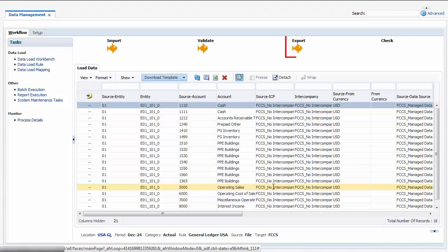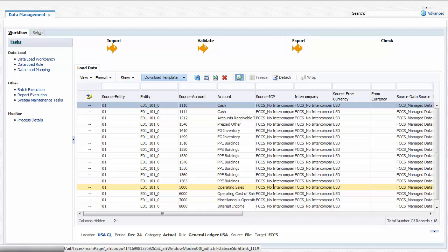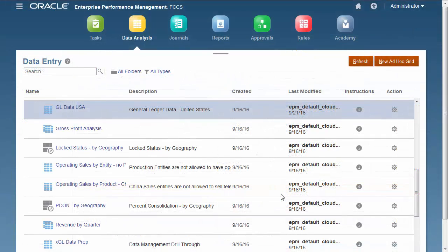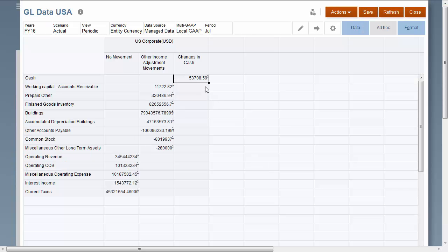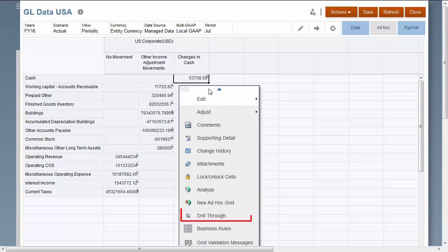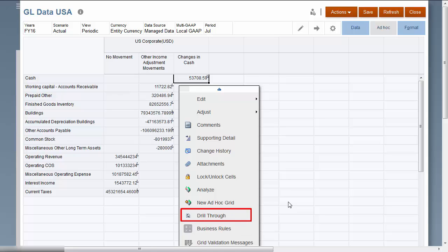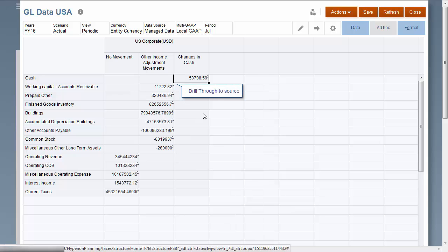The data load completed successfully. I'll open my Financial Consolidation and Closed form to verify that the data was loaded. I can drill through from a cell in the data form to view the source data that was loaded into the cell.